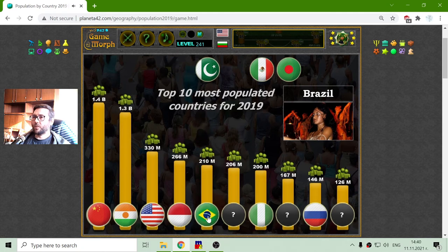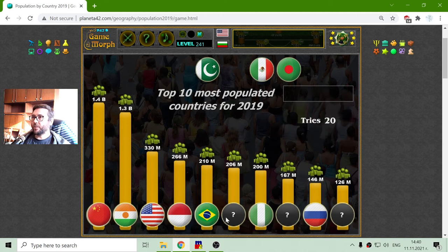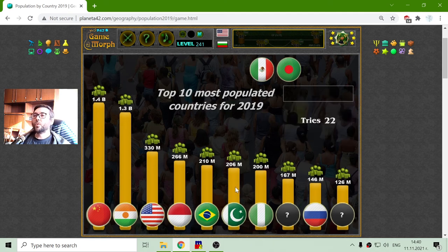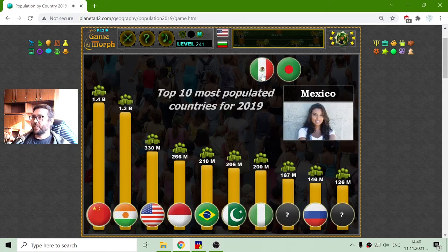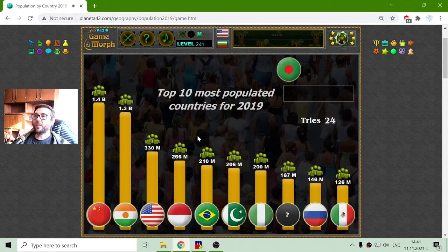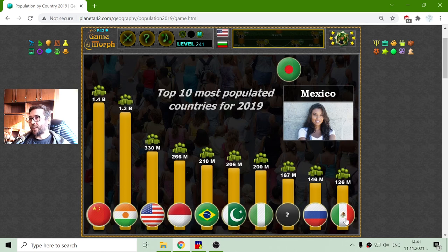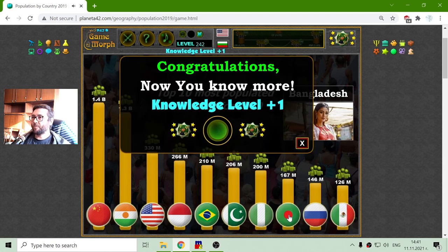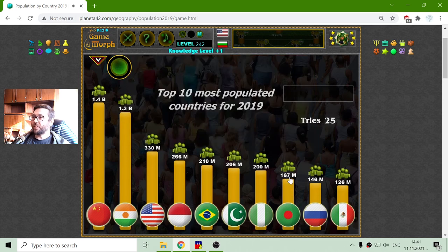Well, Mexico... Brazil. Brazil is in 5th place after Indonesia with 210 million people estimate. Next is Pakistan with 206 million people estimate. Apparently Mexico is in last place in this top 10, with 126 million people estimate. And Bangladesh is just before Russia, with 167 million people estimate.